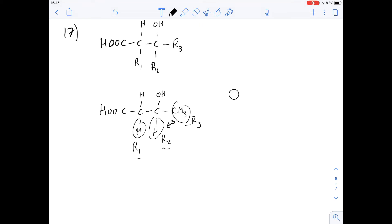So the answer for question 17 is C. To rule out D: it says R1 and R3 would both be a methyl group, which would give two methyl groups in the beta-hydroxy acid — that would be different to the structure described. So the answer is C.